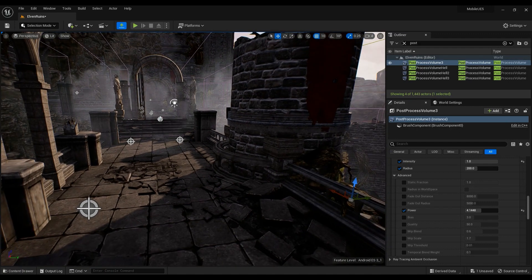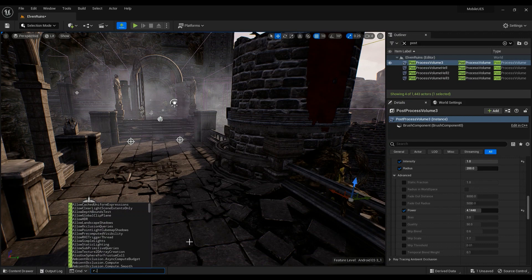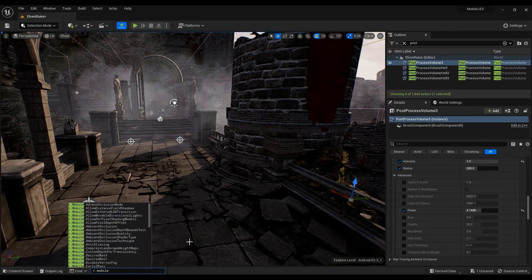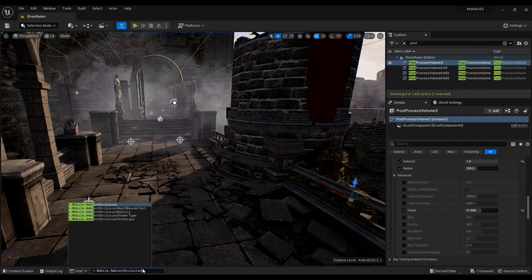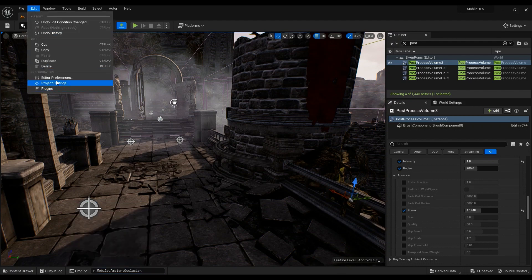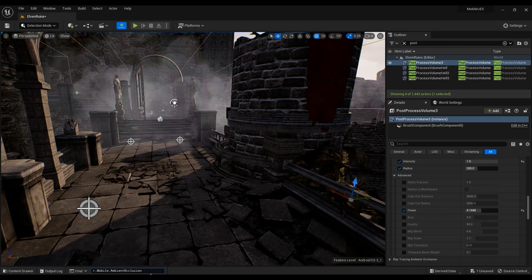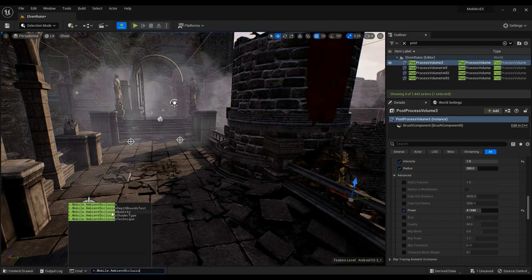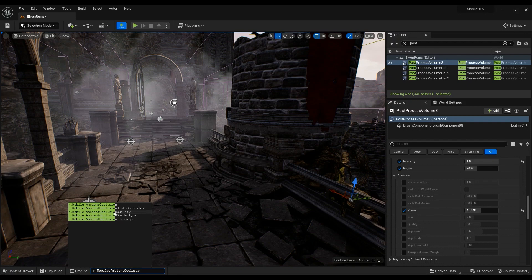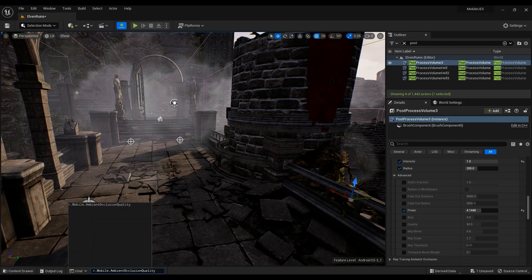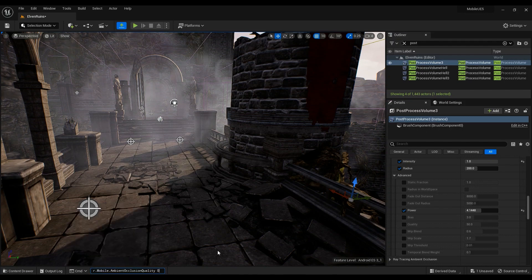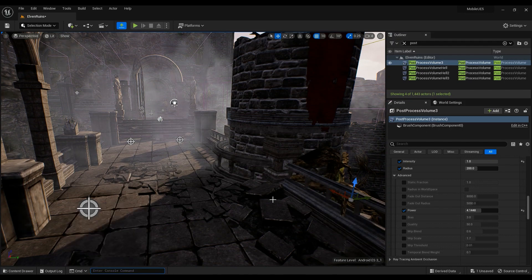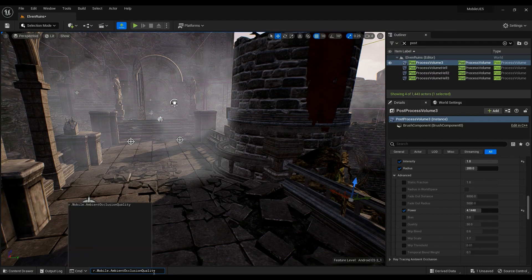Come here, it's not activated yet. What you have to do, go to the console command r.mobile.ambientocclusion. This one should be set to one already because you just changed it in the project settings. What you have to do is change r.mobile.ambientocclusionquality to one. If I set it to zero, I lose everything, there's no ambient occlusion anymore. But if I set it to one, there I have it.